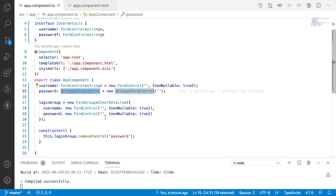That covers strictly typed reactive forms in Angular 14. Hope you liked my explanation — if you did, please like, share, and subscribe to my channel for more updates. In the upcoming video we will learn some more Angular 14 features. I strictly recommend watching my Angular 14 features video for more context, as this series is focused on Angular reactive forms. Thank you!